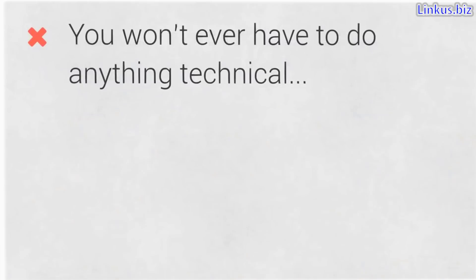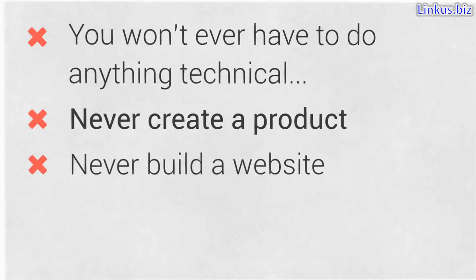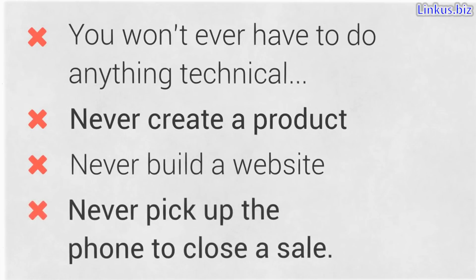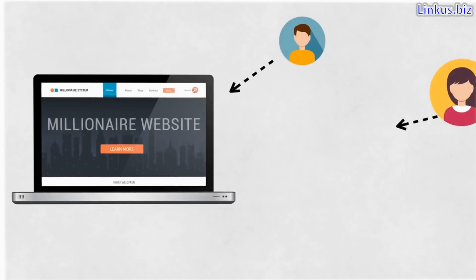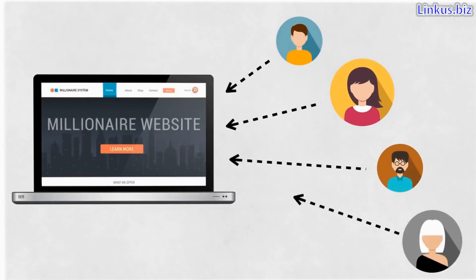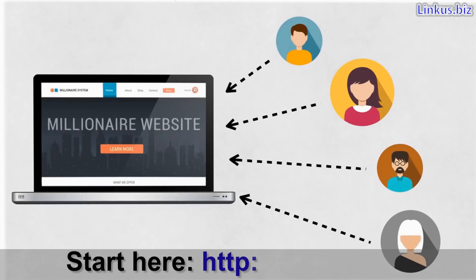You won't ever have to do anything technical. Never create a product, never build a website, or even pick up the phone to close a sale. I'm already doing that, and I will continue to do that for you. All you need to do is follow a few proven steps to send people to the website I give you, and I'll do the rest.